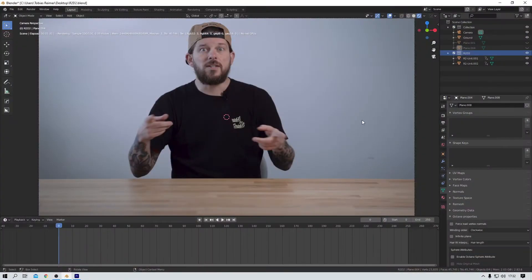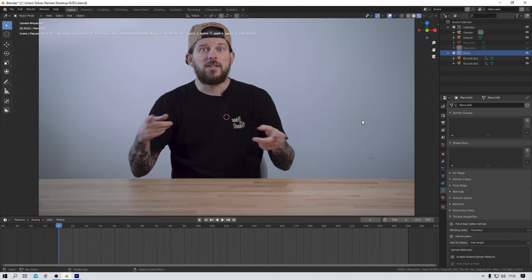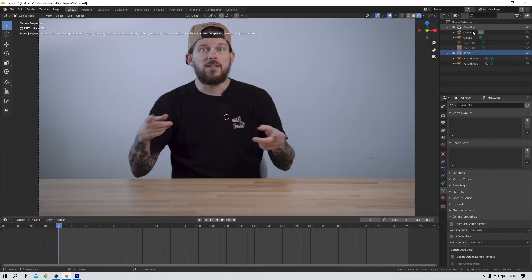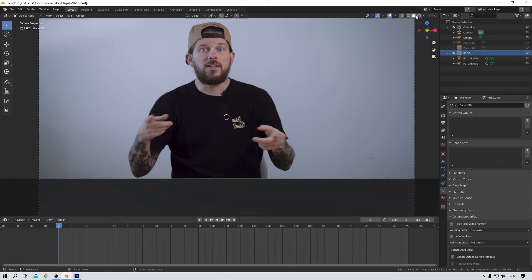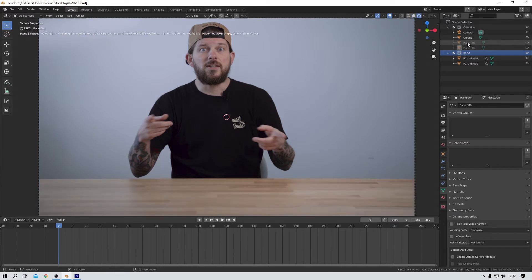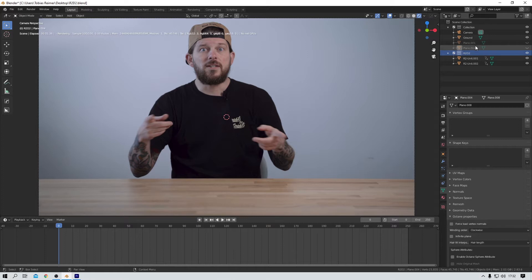And here we are back in Blender. This is the short scene that I want to break down for you today. As you can see, I have two collections in my scene. In the first, you can find the camera, a ground plane, and let me quickly show you this ground plane. There it is. It's basically the table. And these two other planes here are my lights.